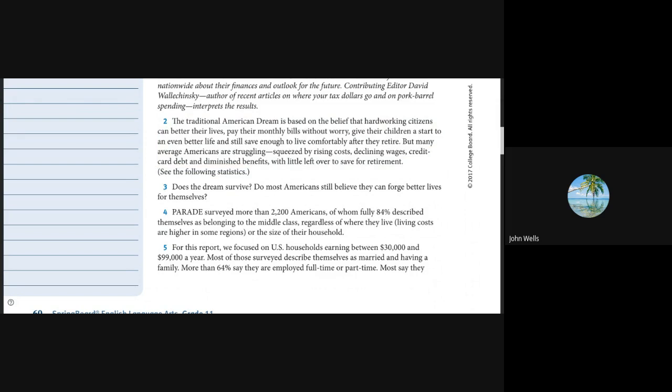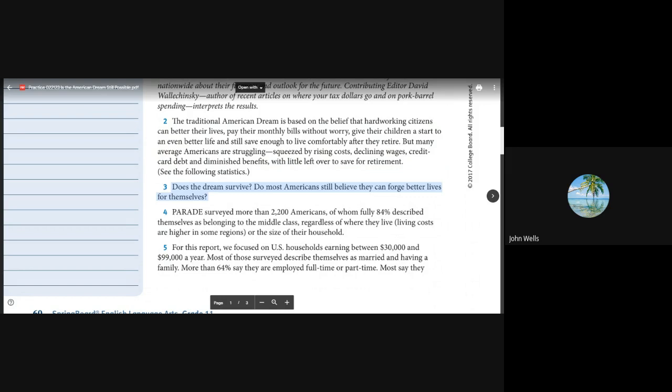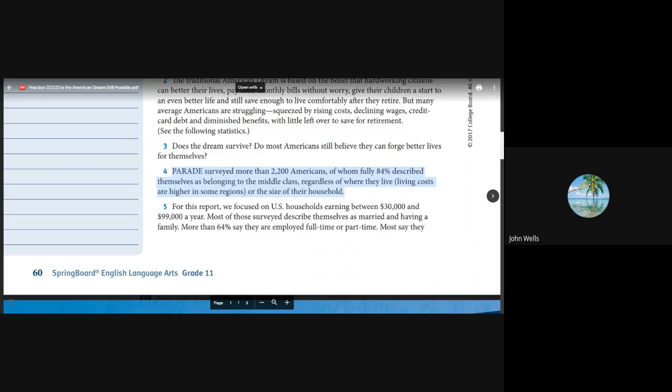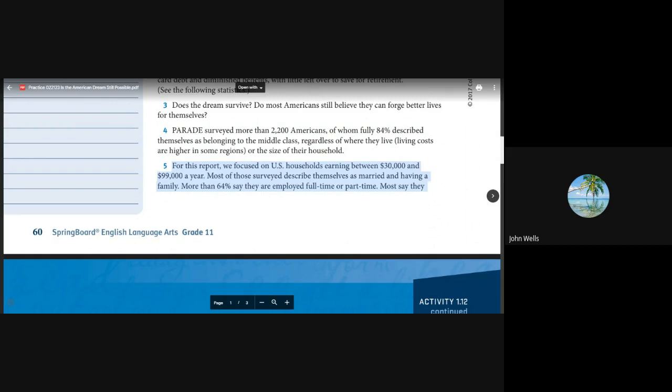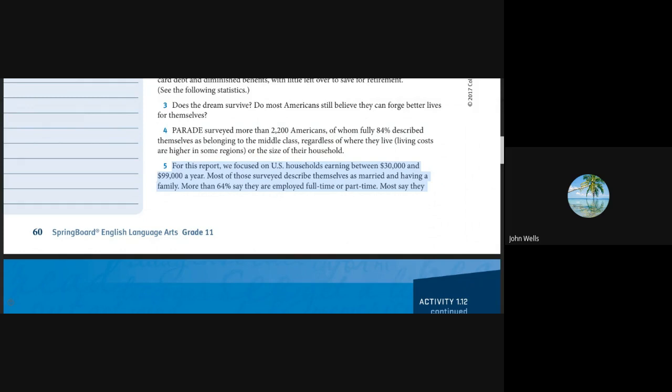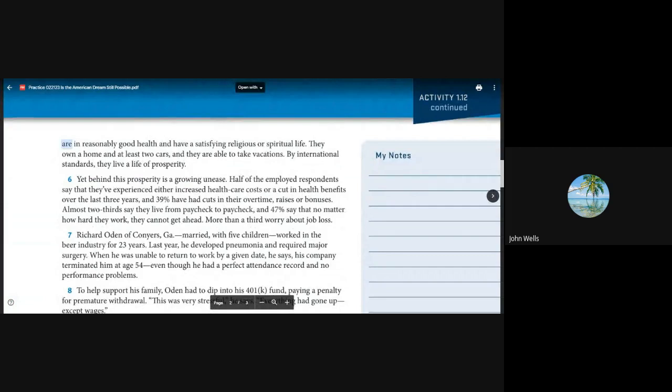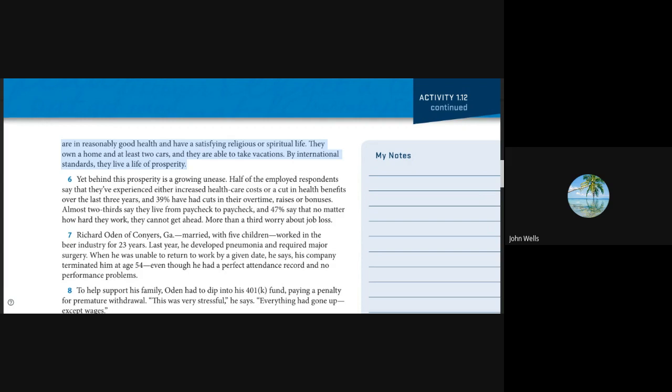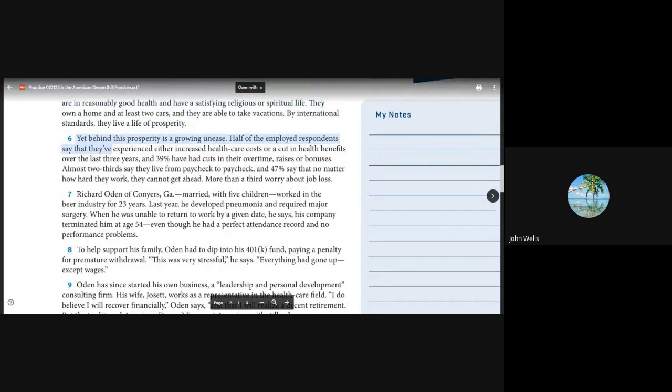Does the dream survive? Parade surveyed more than 2,200 Americans, of whom fully 84% described themselves as belonging to the middle class. For this report, we focused on U.S. households earning between $30,000 and $99,000 a year. Most say they are in reasonably good health and have a satisfying religious or spiritual life. They own a home and at least two cars. By international standards, they live a life of prosperity.